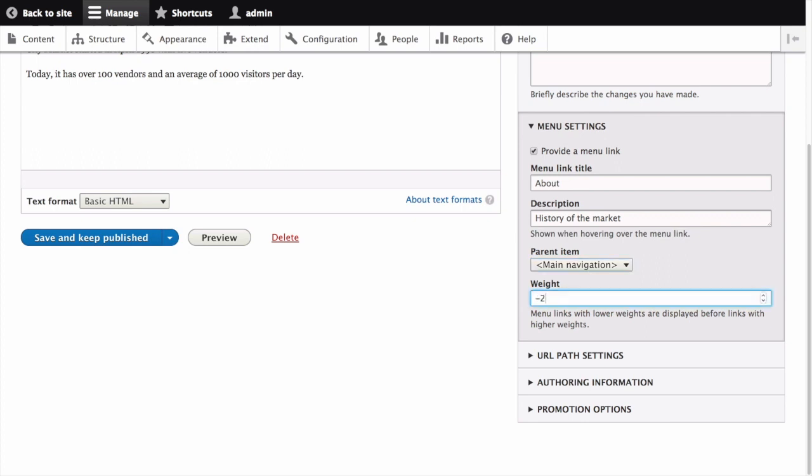In a separate tutorial, we'll discuss how to change the order of menu items in the navigation. Click Save and Keep Published to save the changes.